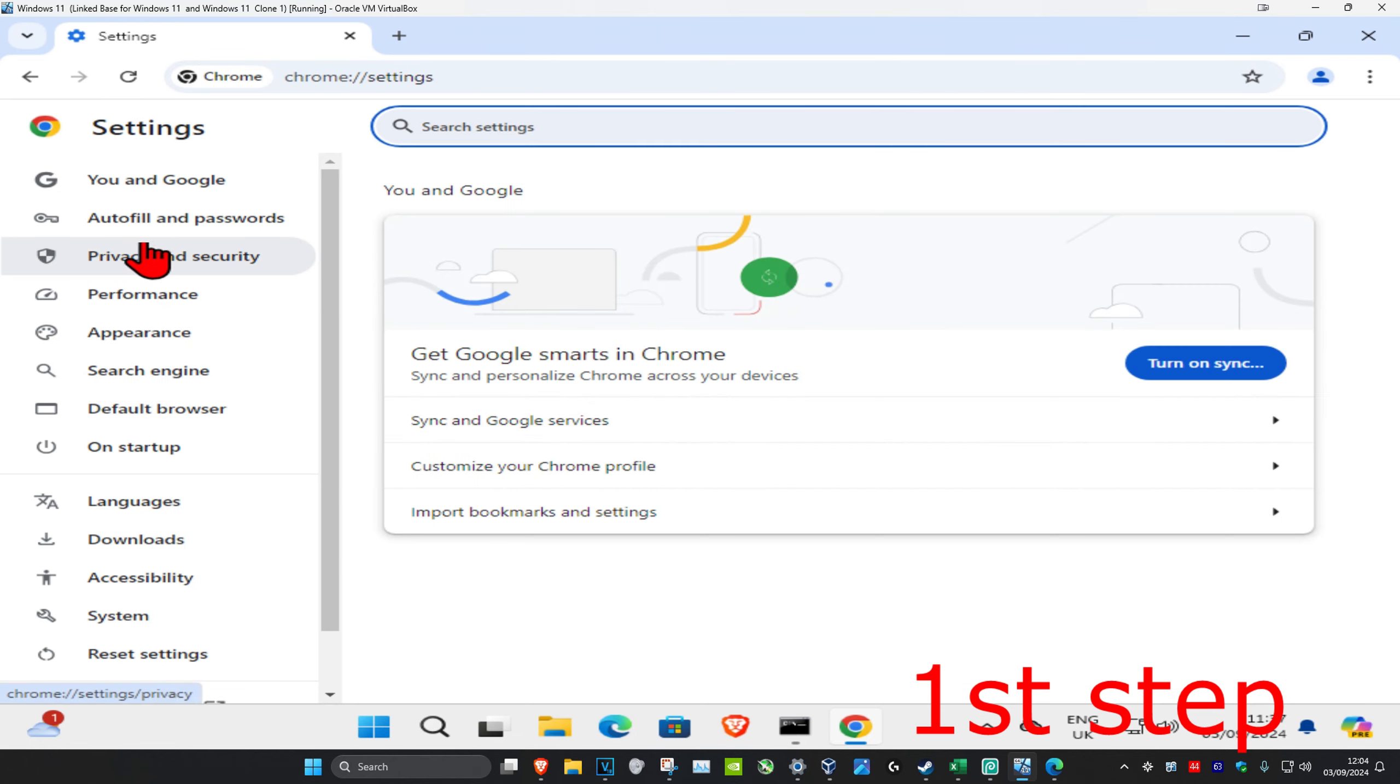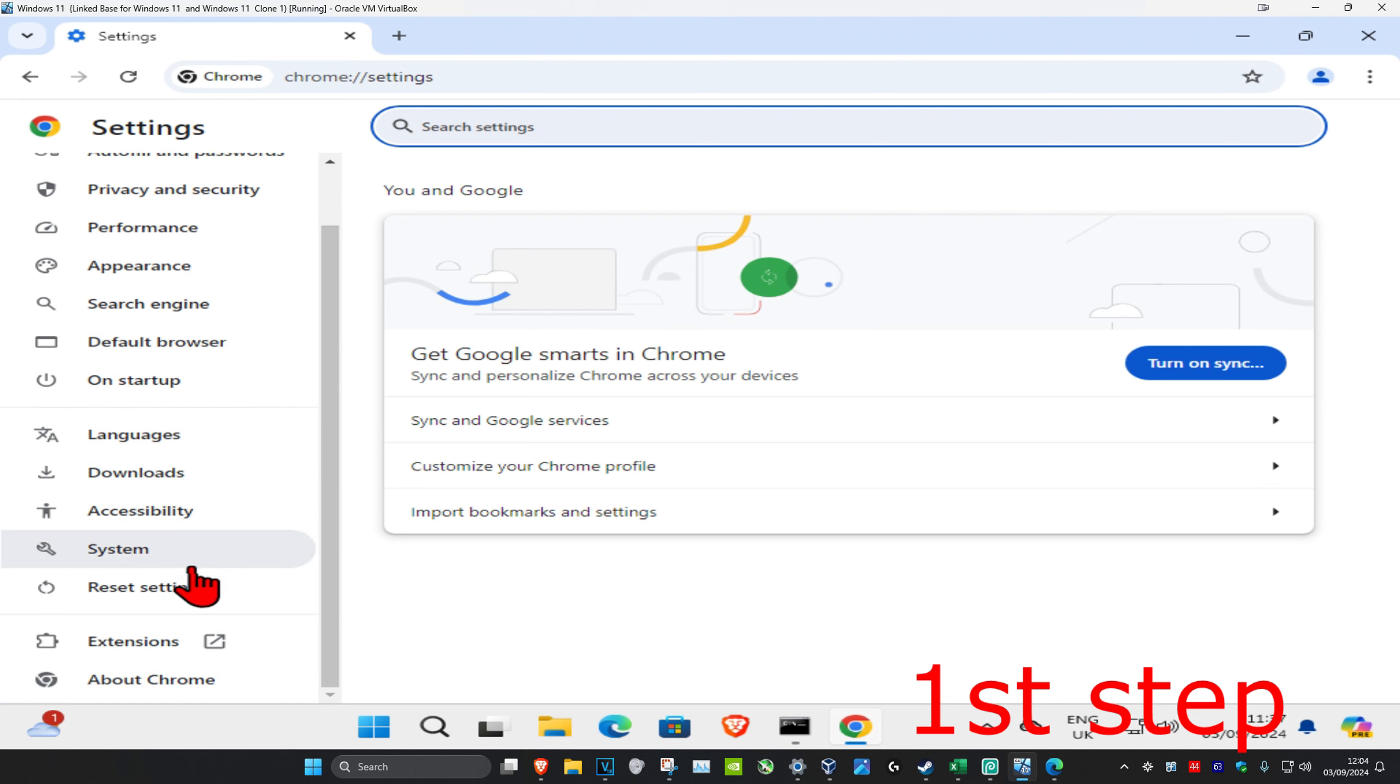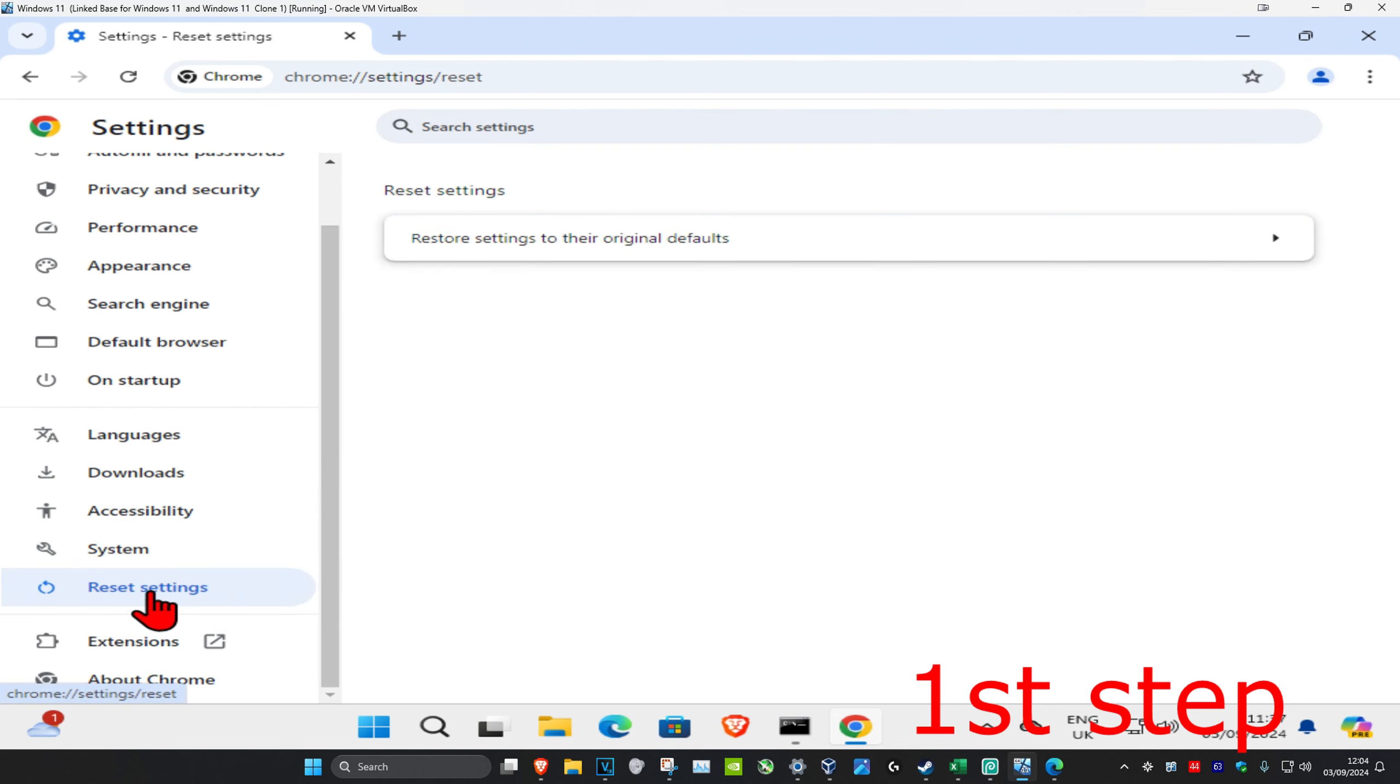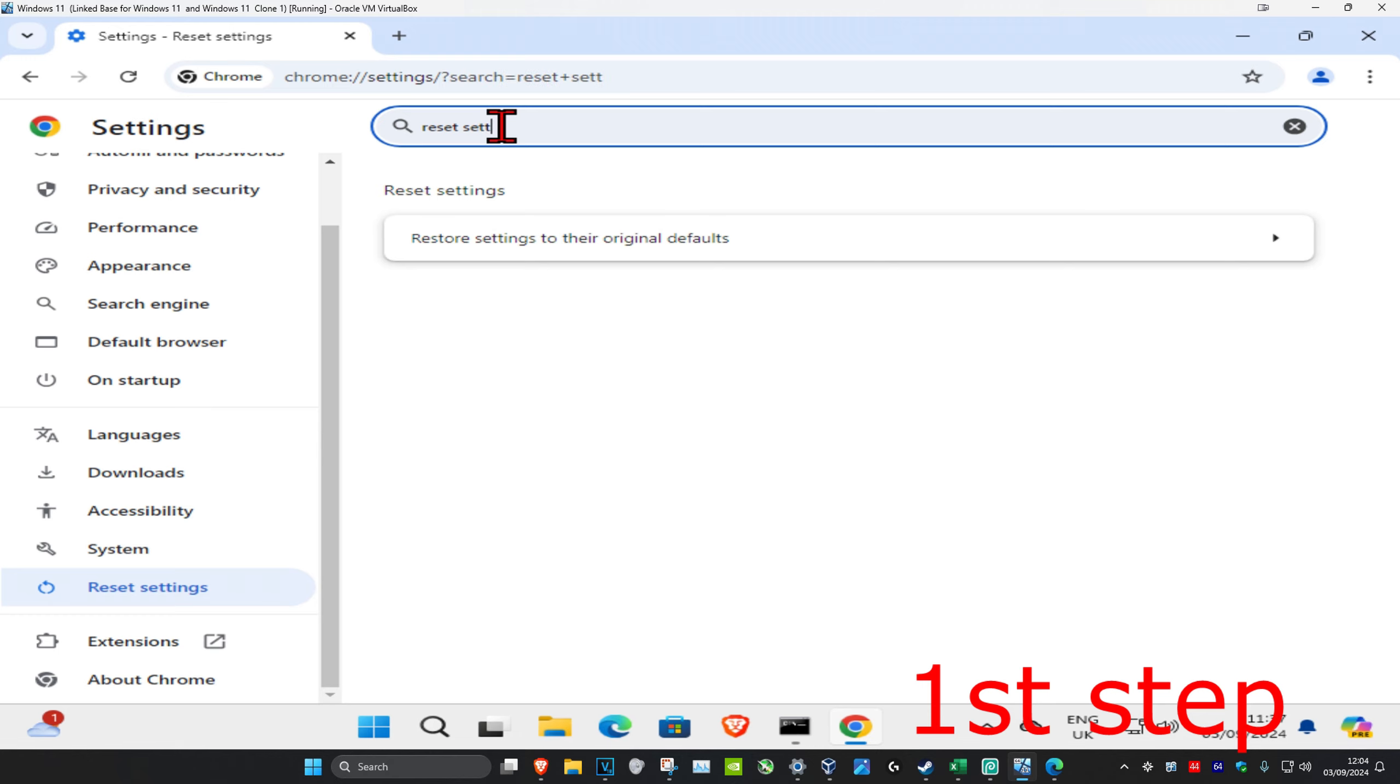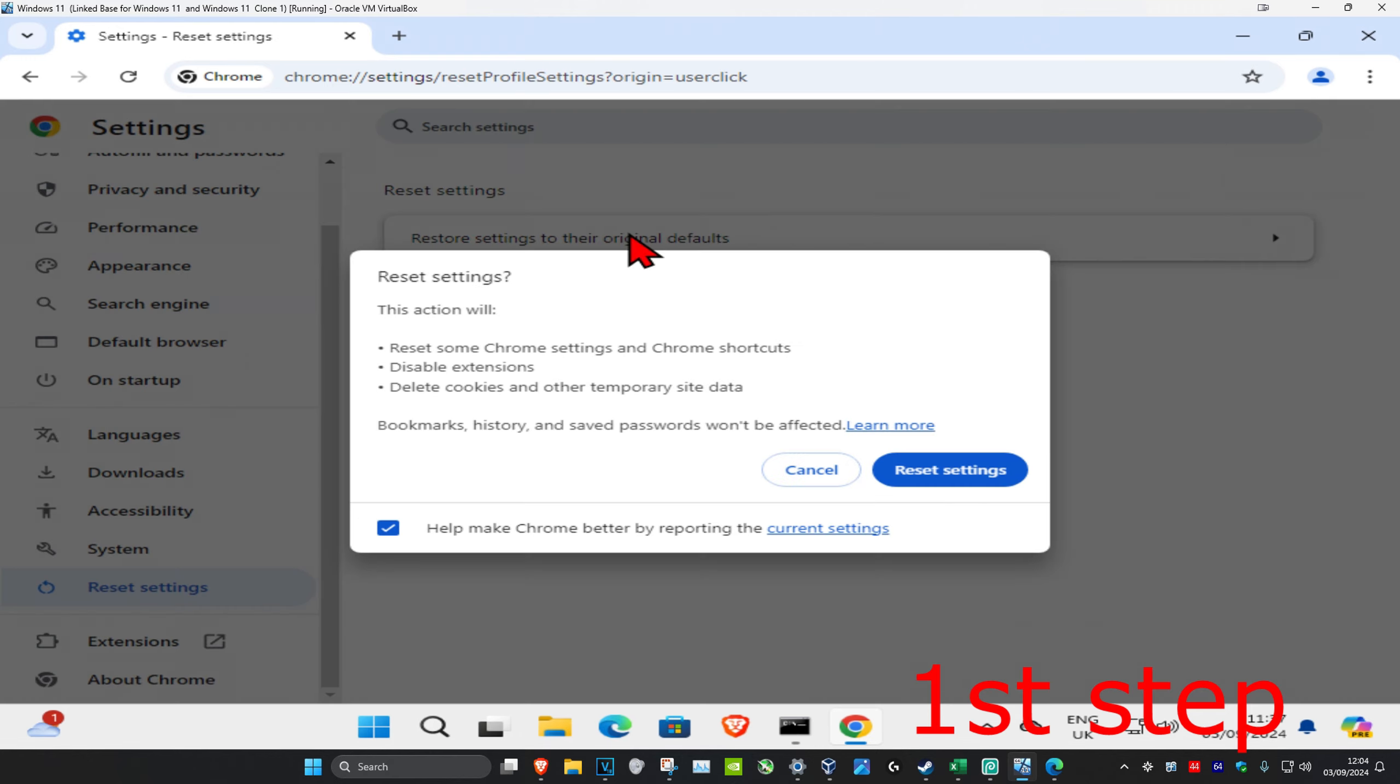And now on the left hand side, you want to scroll down and then click on Reset Settings. If you do not see Reset Settings, then you just want to search for it right here and it should come up. And now you want to click on Restore Settings to the original defaults, and then click on Reset Settings.